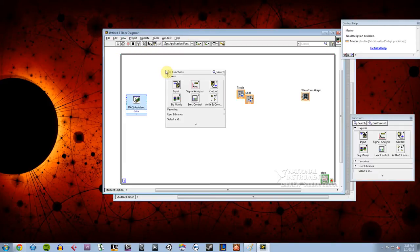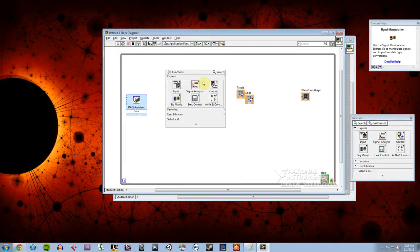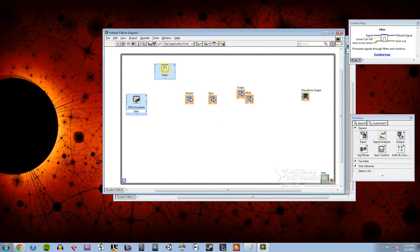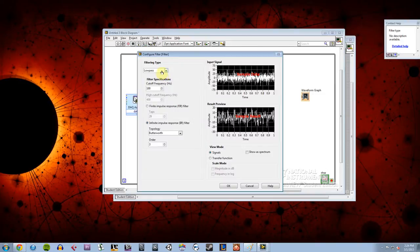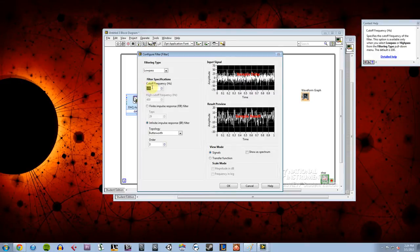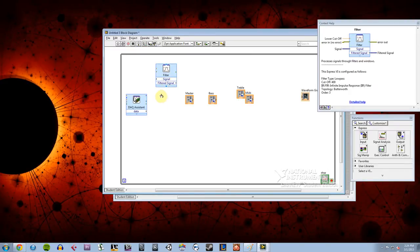So, I'm going to right click, I'm going to do analysis, I'm going to filter, I'm going to add a filter. I'm going to do a low-pass filter and the cutoff frequency, I'm going to do 400 for the cutoff frequency. And I'll hit OK, and I'm going to call that bass.